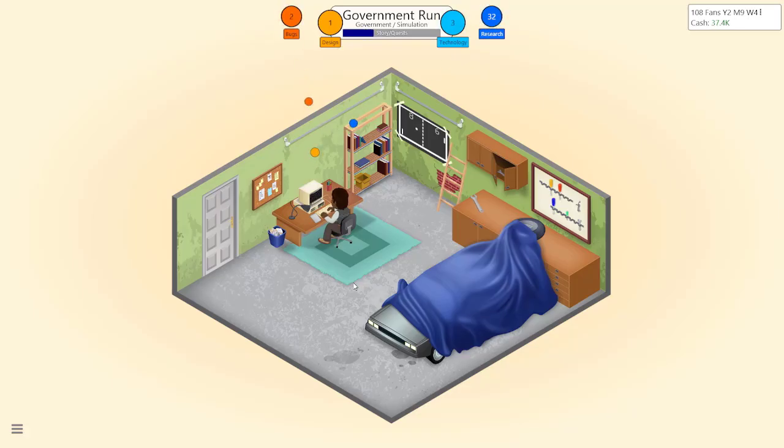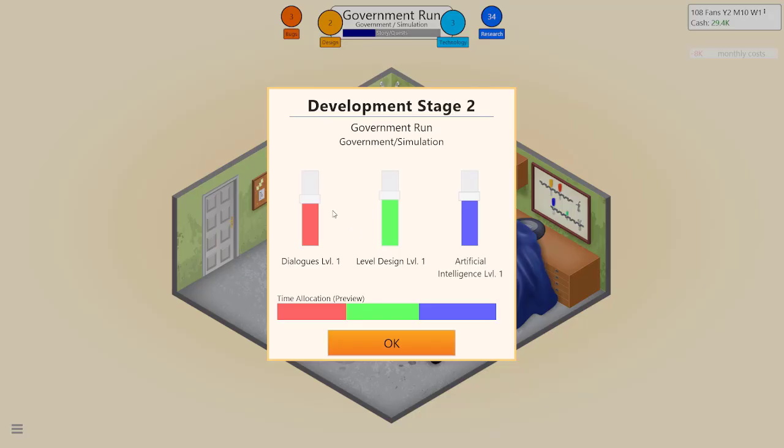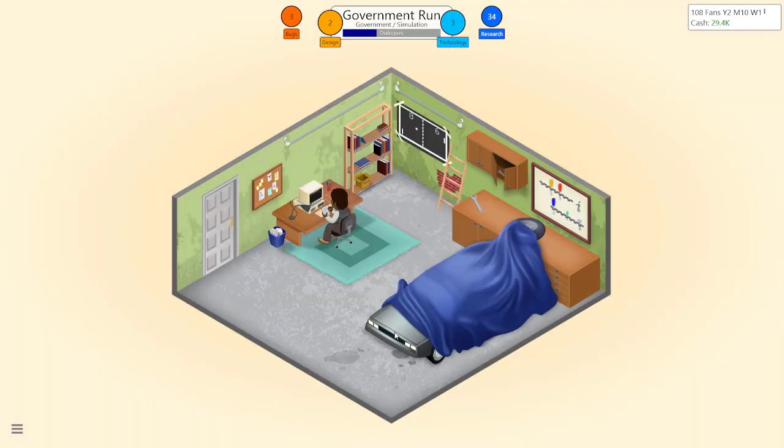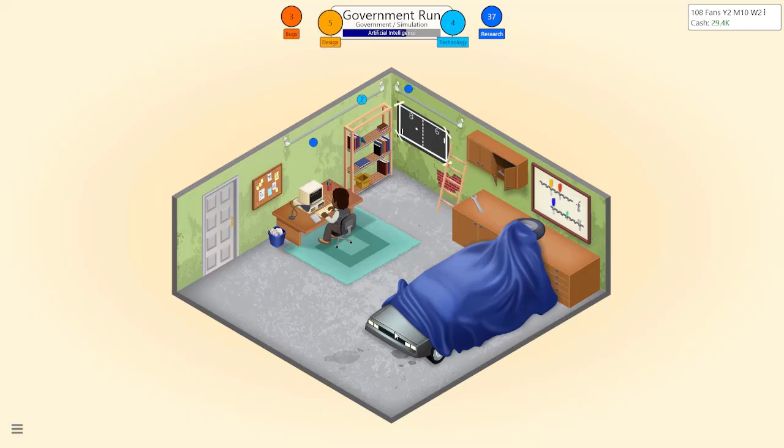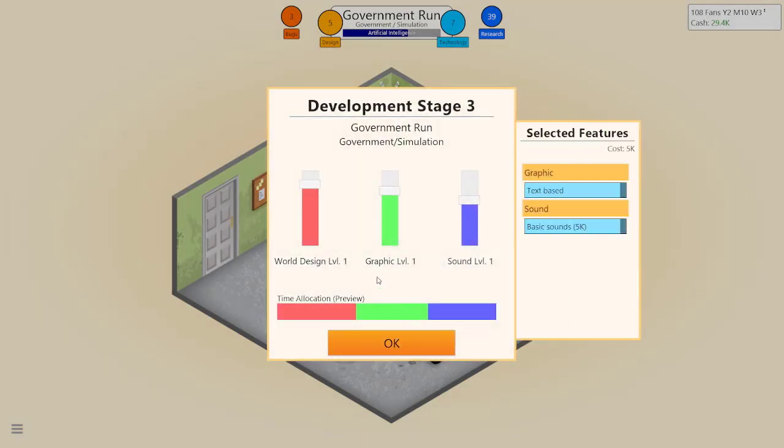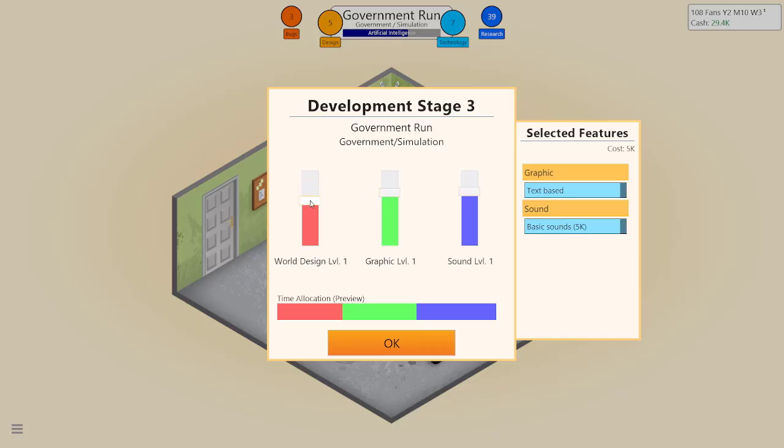Oh my god, here comes the bugs, good lord. Push the dialogue and the artificial intelligence, drop level design a little bit because it's a text base game so it shouldn't need it. Our research numbers are going up so we could probably get our own thing soon. Songs a little bit, graphic, sign up this, don't need world design.